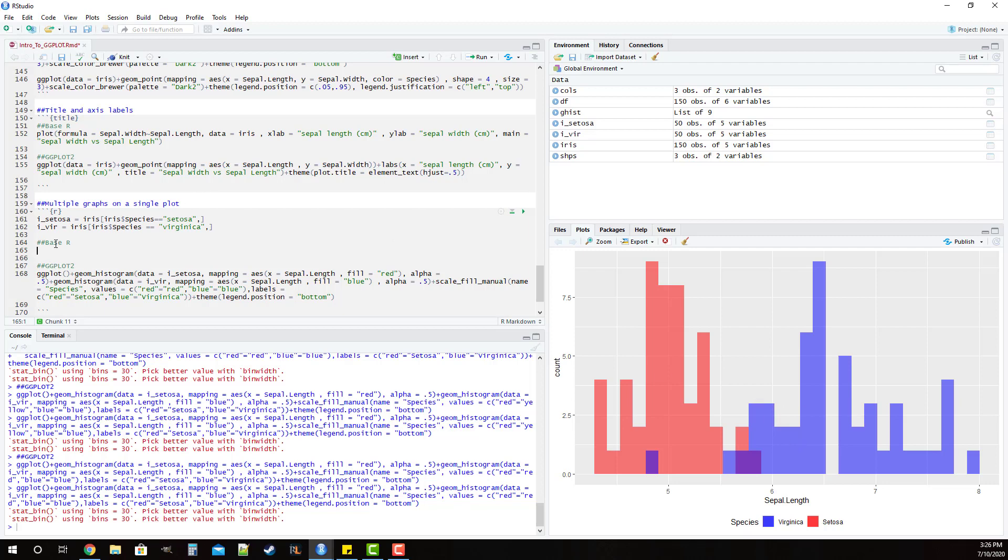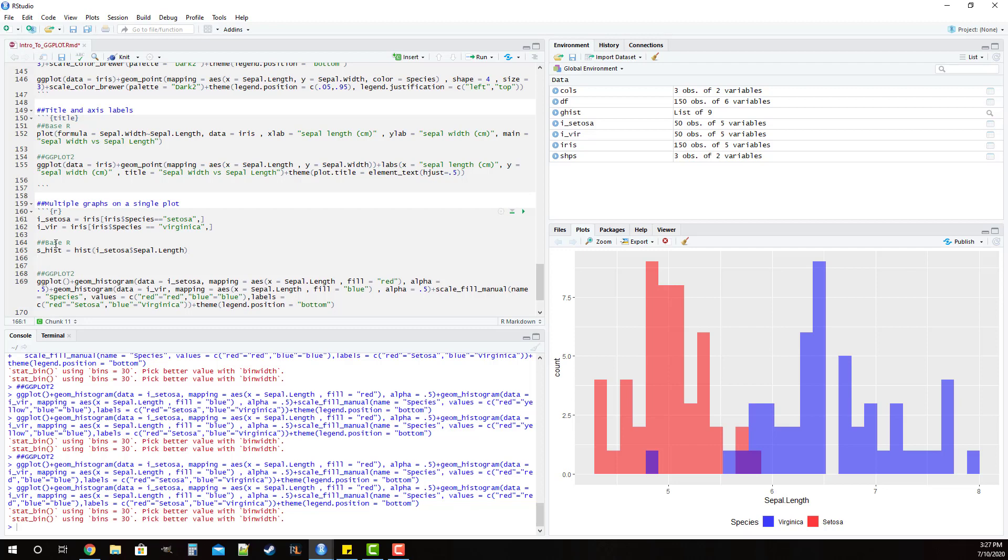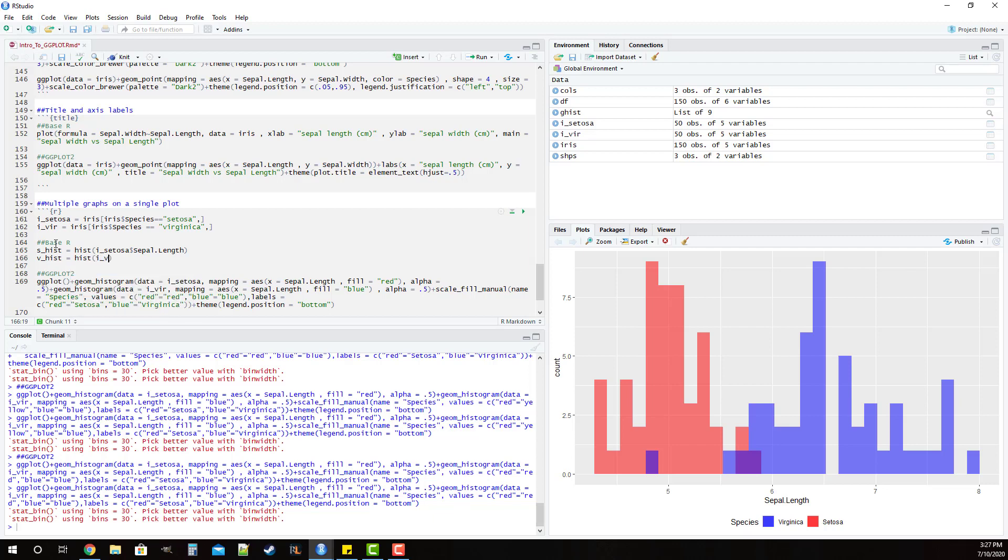The way we're going to do that is we're going to start off by generating our histograms. It's going to be slightly different than the way that we did it in the past, in that we're not just going to call the hist function. Rather, what we're going to do is save this hist call to a variable. So this is going to be i_setosa$sepal.length. And then we're going to make the same call to v_hist equals hist of i_ver$sepal.length.